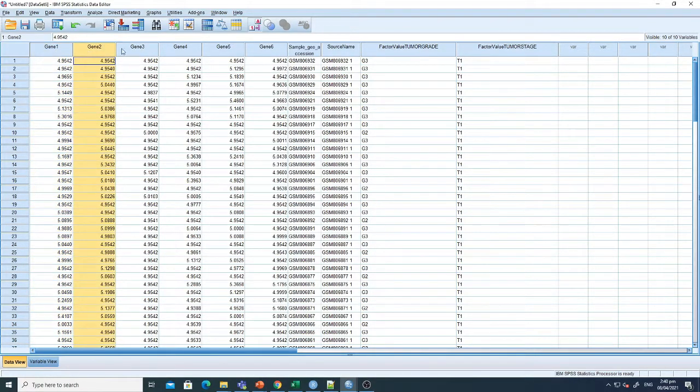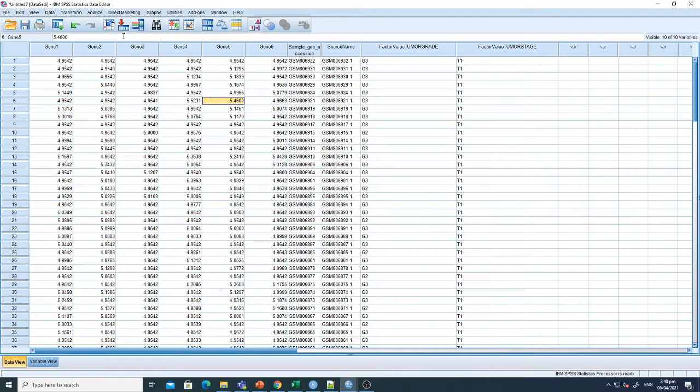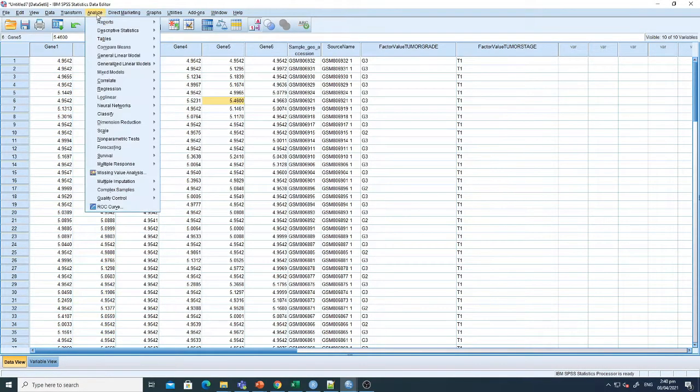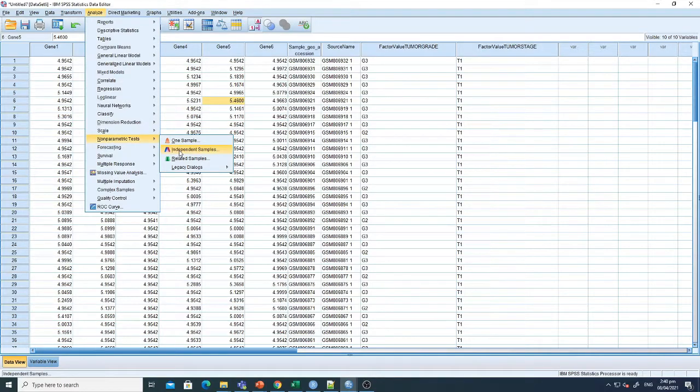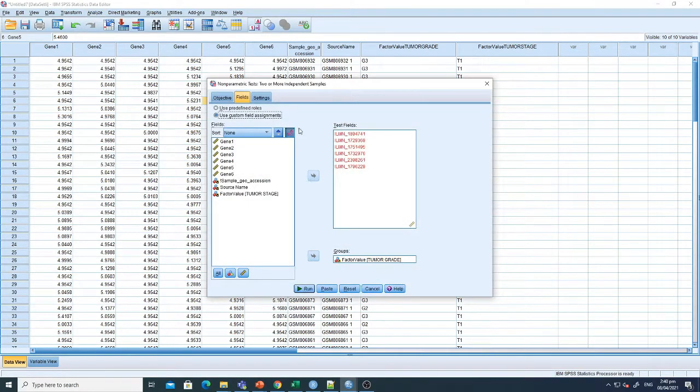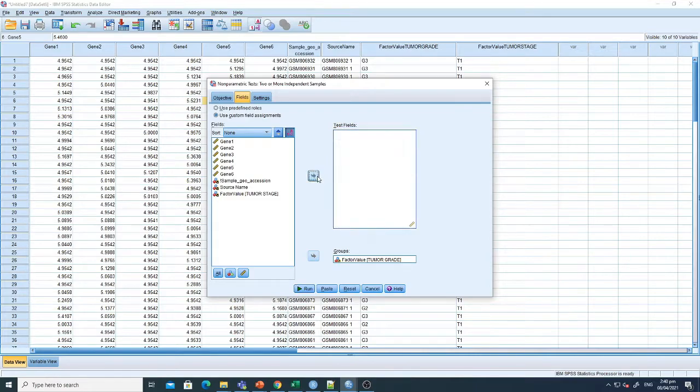In Analyze, select the Non-Parametric Test, and from Non-Parametric Test, select Independent Samples. Here I have already selected it. You can see what you need to do here.